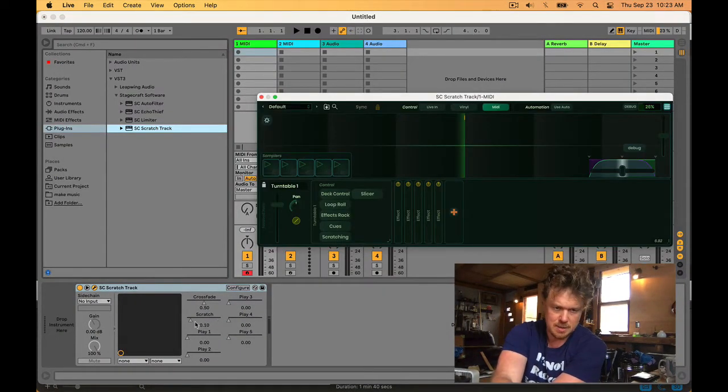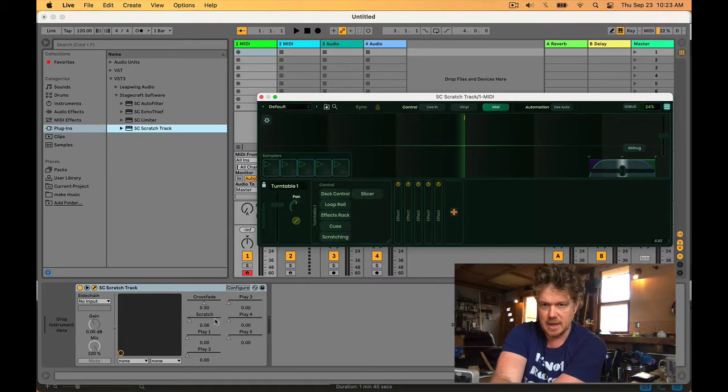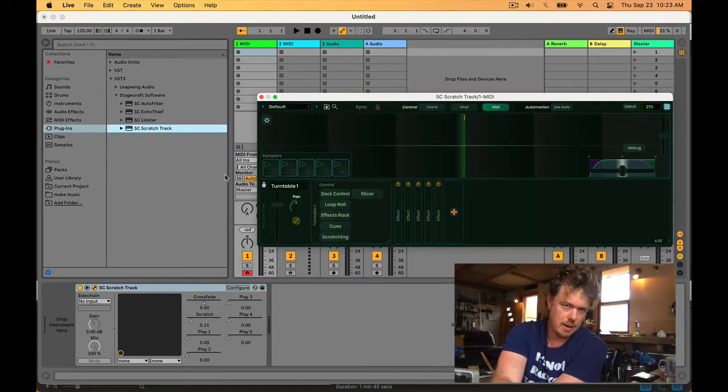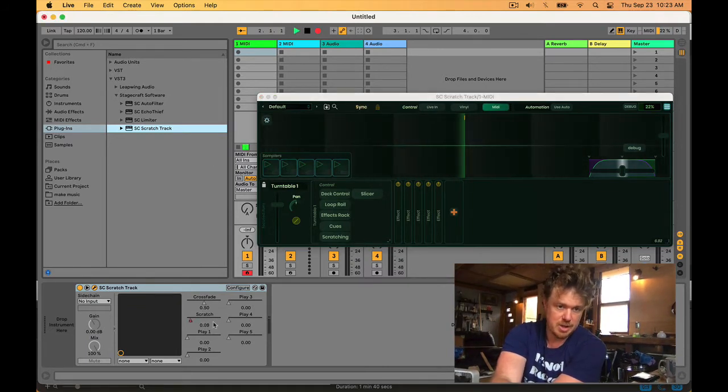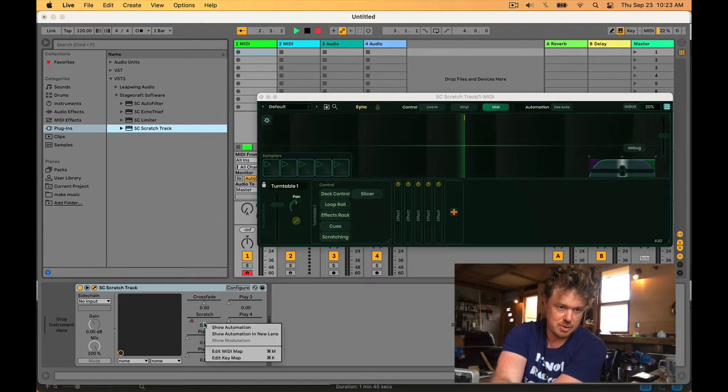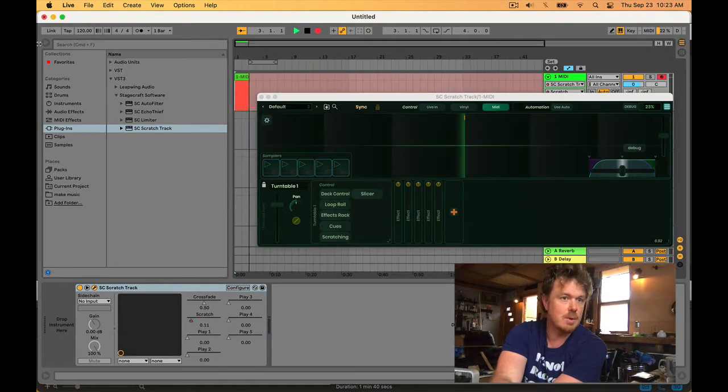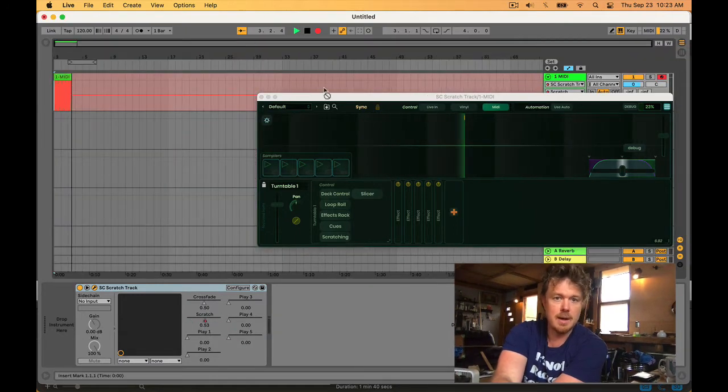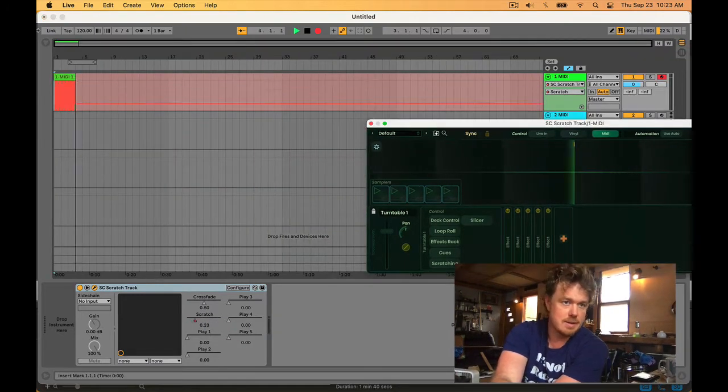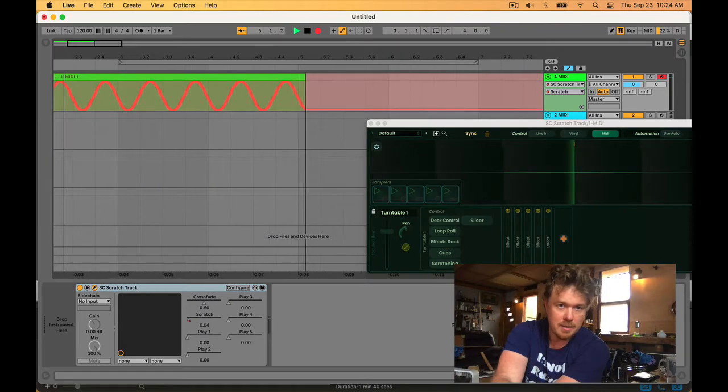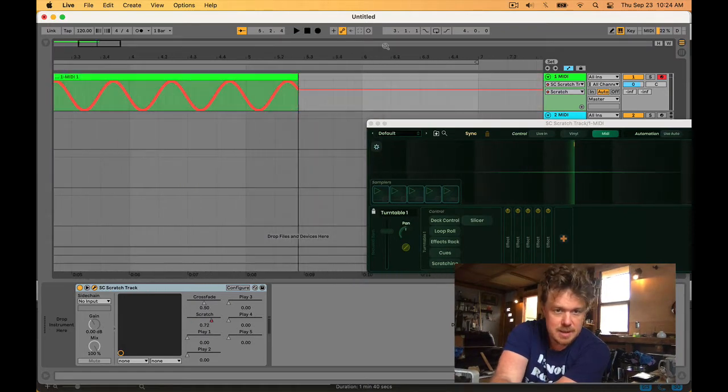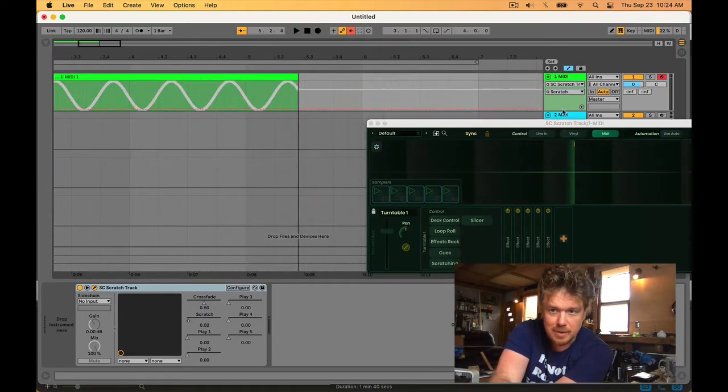If I hit record on the automation, it turns red because it is recording. Here it is, let's take a look - very detailed sine wave, which is what we want.